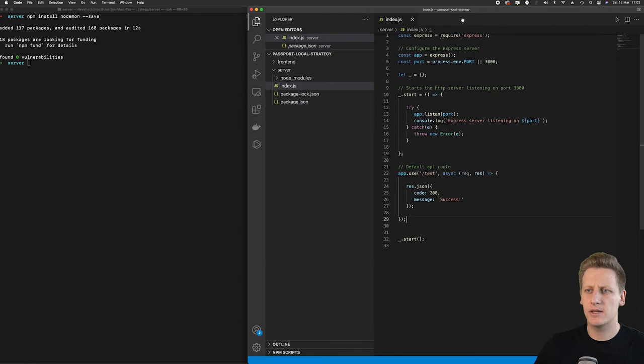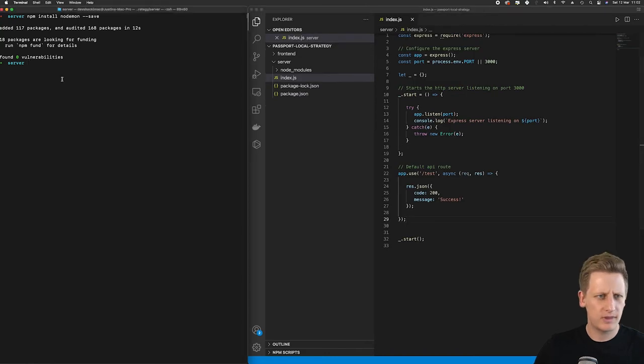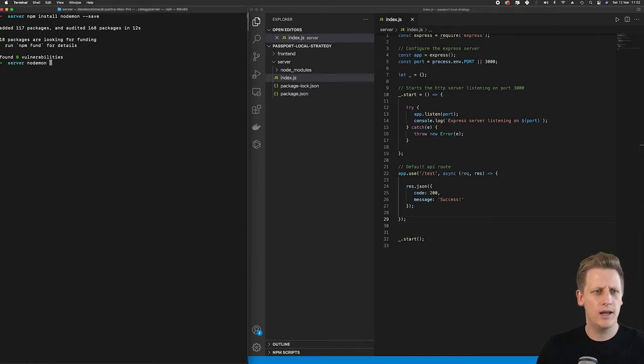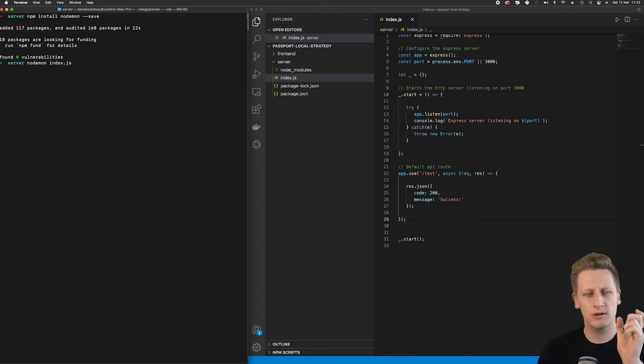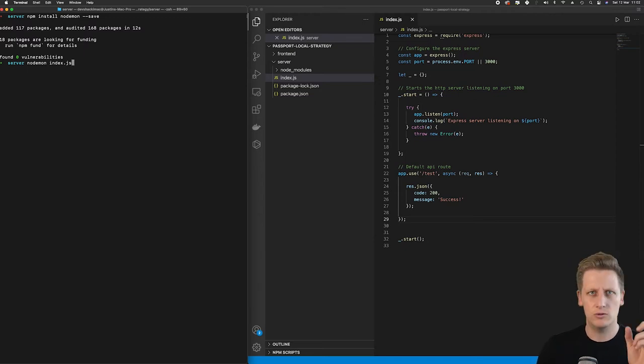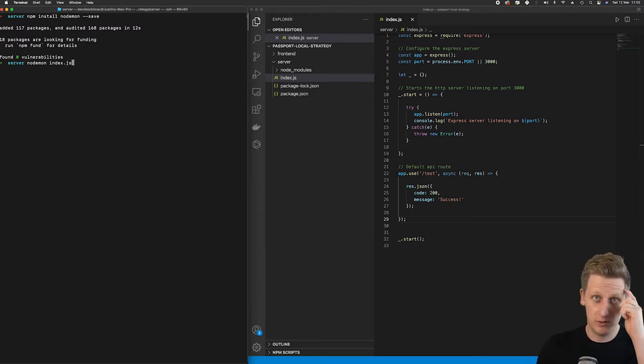To test this out I'm going to go to our terminal. We will type in nodemon and then index.js. So very similar to the previous one. Instead of just using the node command we're using nodemon to make sure that we use the nodemon package.